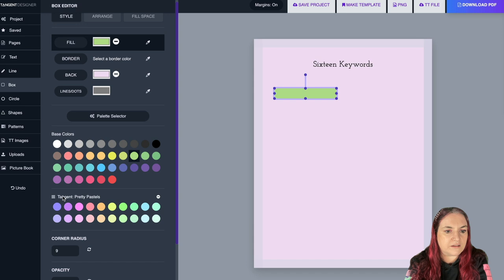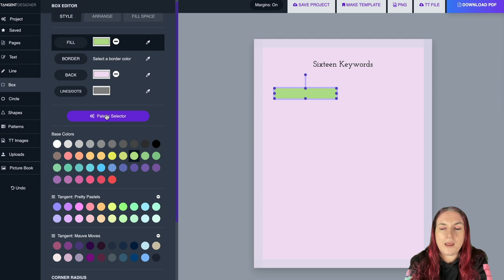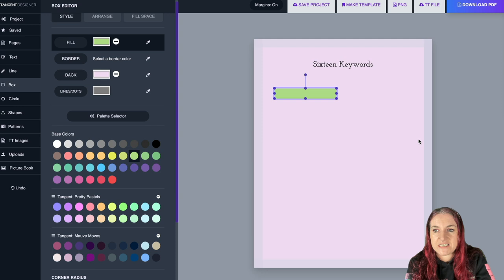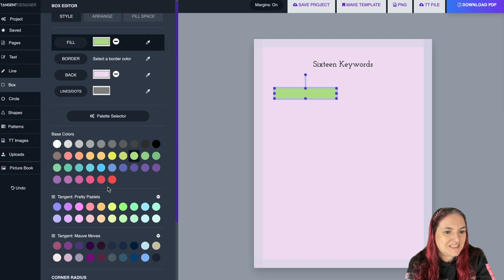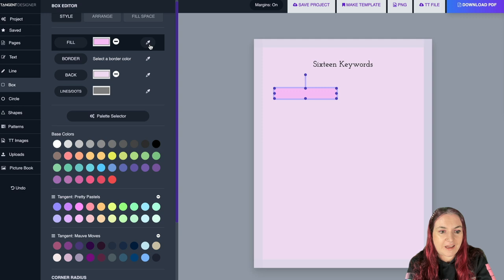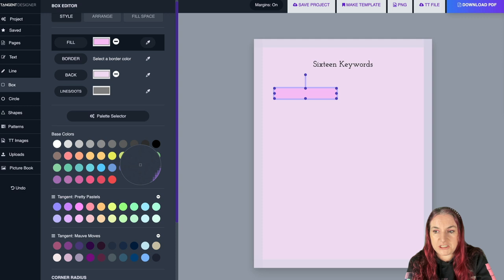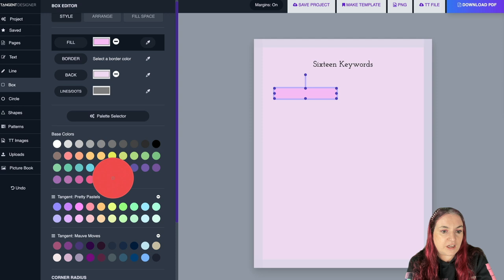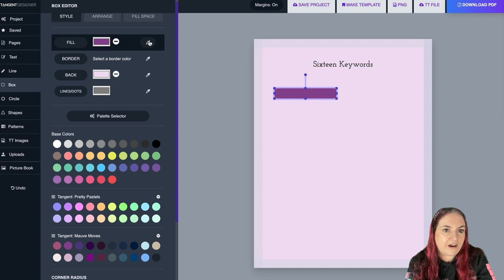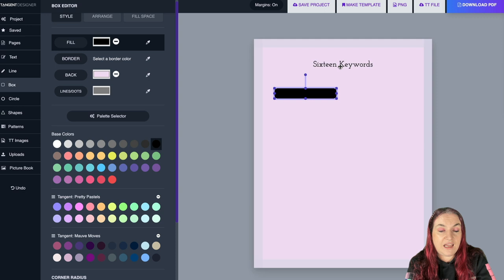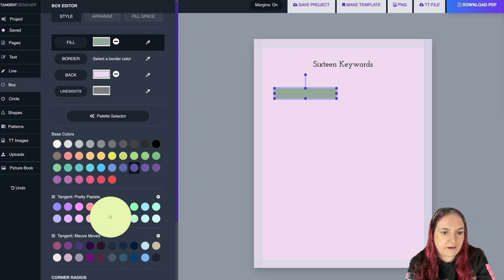With palettes loaded, you can set a box color by selecting Fill and choosing a swatch, or use the Color Picker. The Color Picker is really fun — you can grab a color from anywhere on your screen. This is especially useful when you've added photographs: you can pull colors straight from the picture, match a color already used on the page, or grab from your desktop.